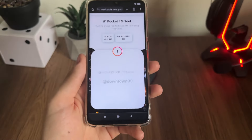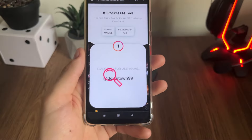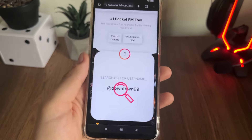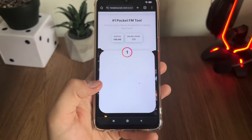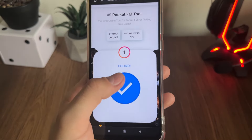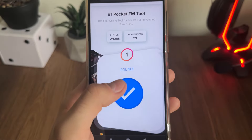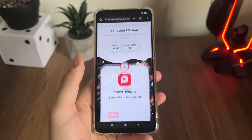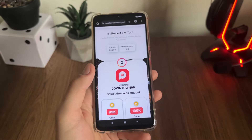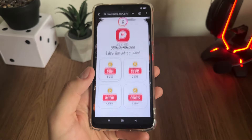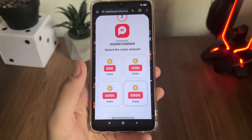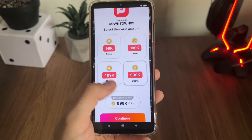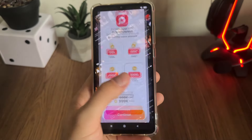Click Continue and let's hope it will find our username. As you can see, it's found. The second step is to select our coins amount — I'll go with maximum, which is currently almost 1 million.